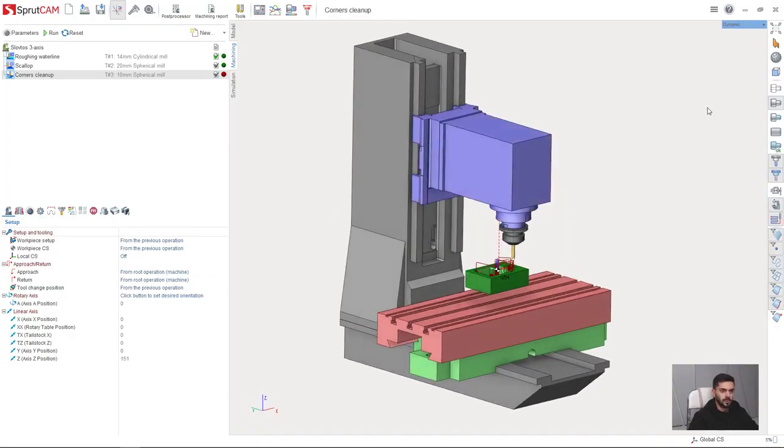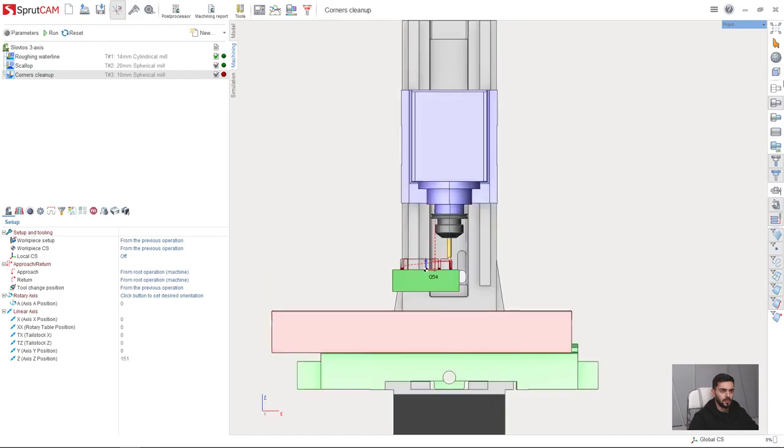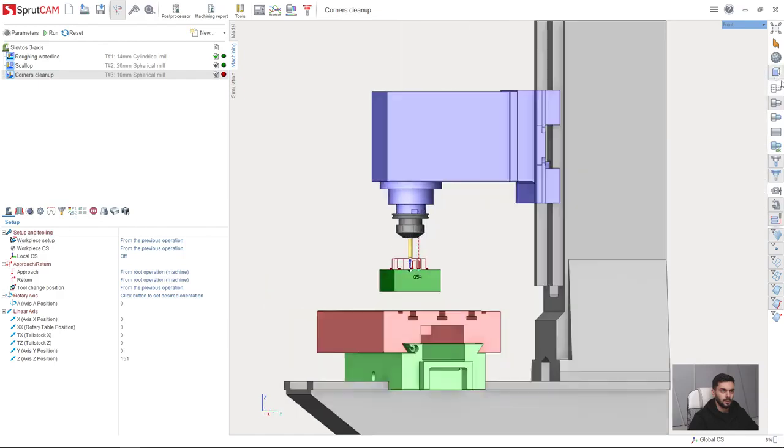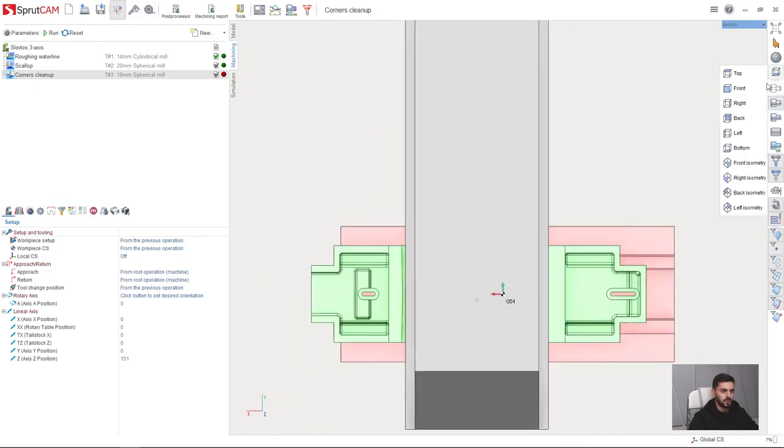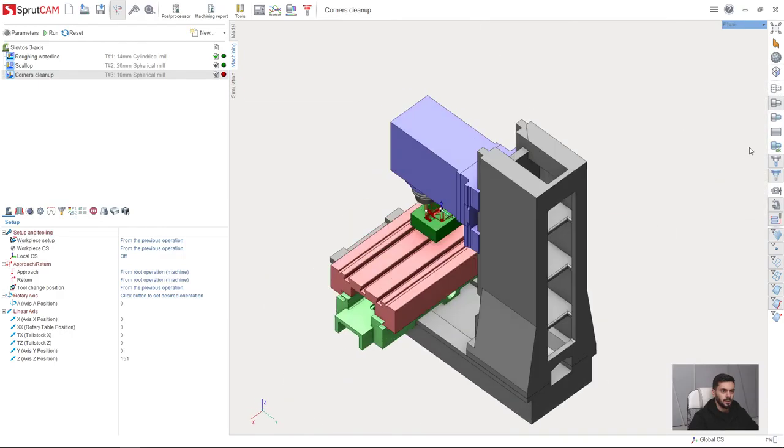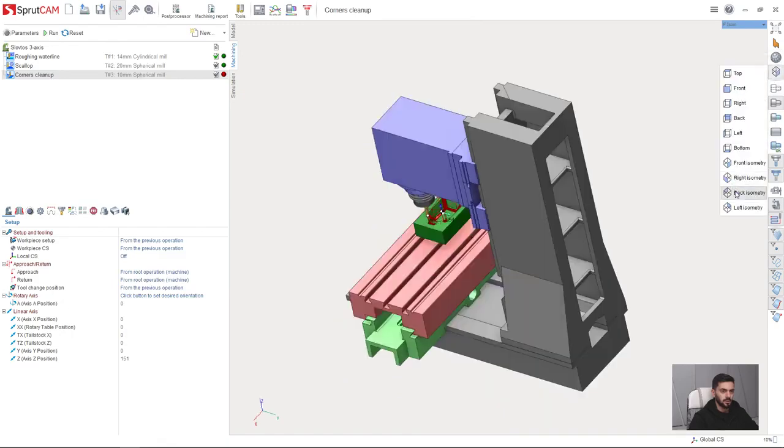Another useful feature is standard views. We have top view, front view, right view, bottom view, front isometry and several more isometry views.